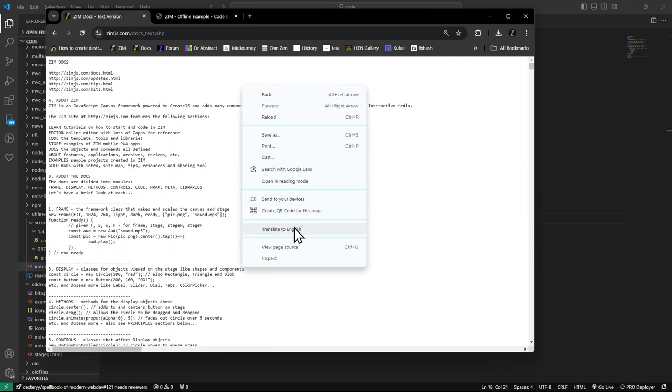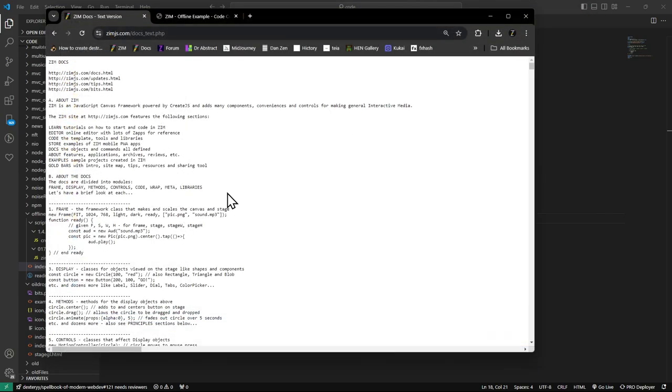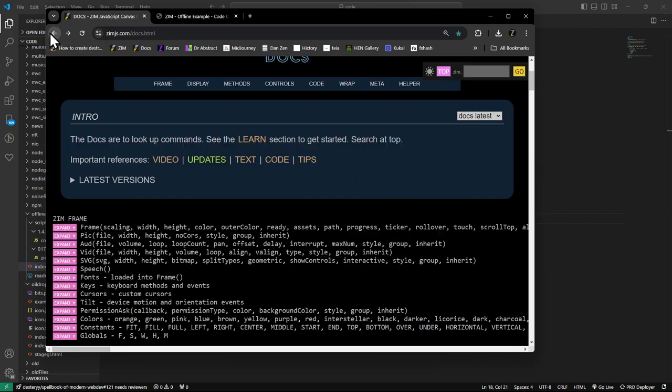Right-click and say, save as. And then save it wherever you want to save that. Okay. But that would get you a local version of the docs. I don't know if you need that or not.